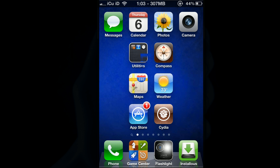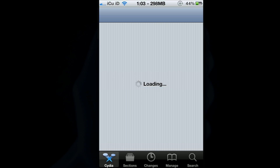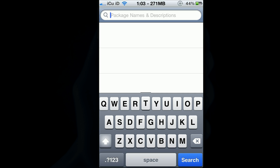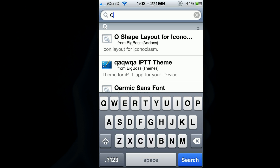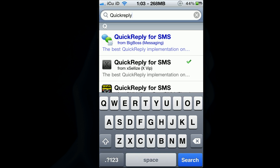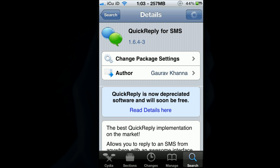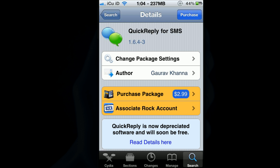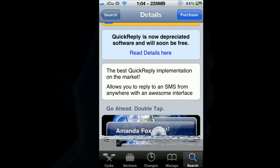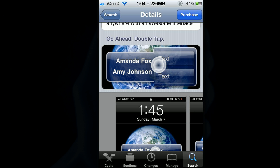First of all, you're going to load up Cydia. Once it's loaded up, go to the search tab at the bottom and search for 'quickreply' — all one word. Quick Reply for SMS is right there, version 1.6.4-3, and it is only $2.99, so you should definitely purchase it. Like I said, it works on 4.2 and 4.2.1.